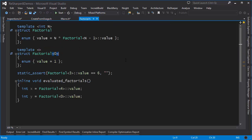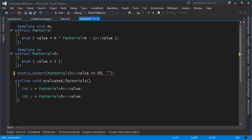ReSharper is also very smart when it comes to templates. Here we have a classic case of template metaprogramming. I can do a static_assert on the value of a factorial calculated via template metaprogramming. If I change the value to 60, ReSharper warns that the static_assert is going to fail. ReSharper is capable of expanding templates recursively to determine whether a static_assert would pass. And if I hover over the value, I get a hint showing the final computed value — for example, that factorial(4) equals 24.